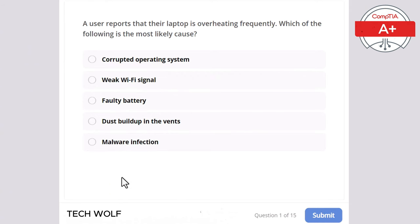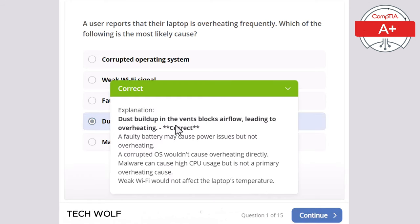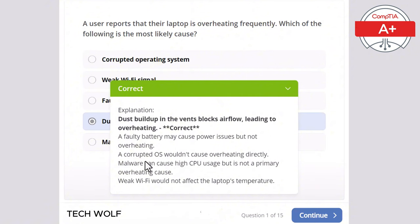The correct answer is dust buildup in the vents. Dust buildup in the vents blocks airflow, leading to overheating. A faulty battery may cause power issues but not overheating. A corrupted operating system wouldn't cause overheating directly. Malware can cause high CPU usage but is not primarily an overheating cause. And a weak Wi-Fi signal would not affect the laptop's temperature at all.